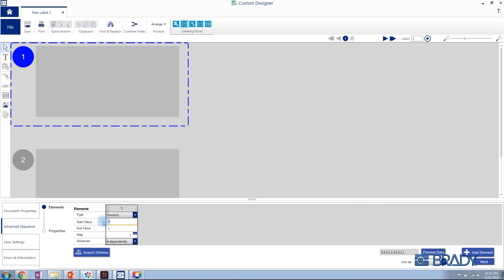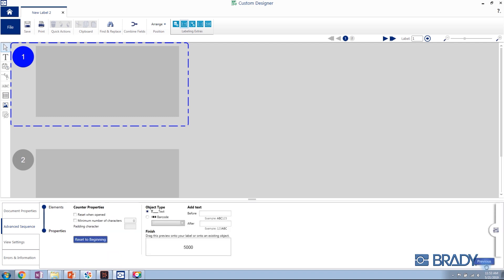Set the start value and remove the end value. We will then add a minimum number of characters of seven, and to ensure that minimum character limit is reached, we will add a padding character of zero.